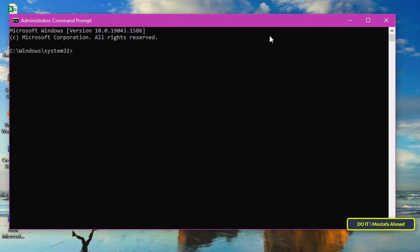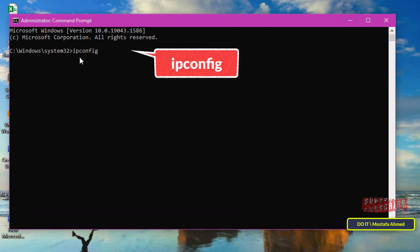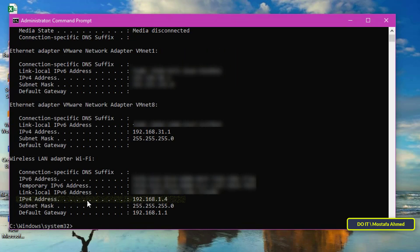Once the command prompt opens, type the command ipconfig and press enter. You will then see an excerpt of the information, including your IP address next to the IPv4 address.